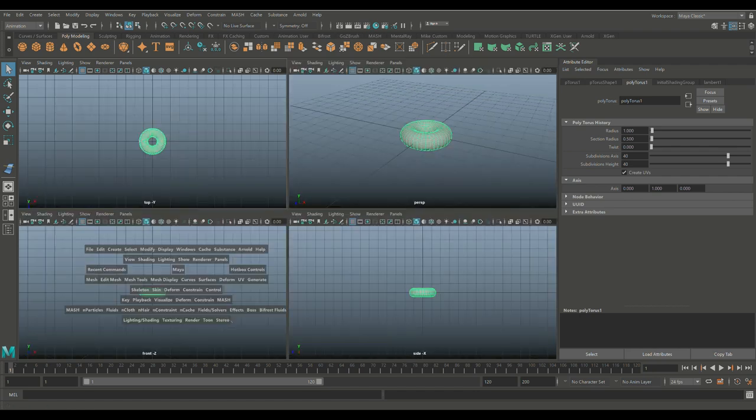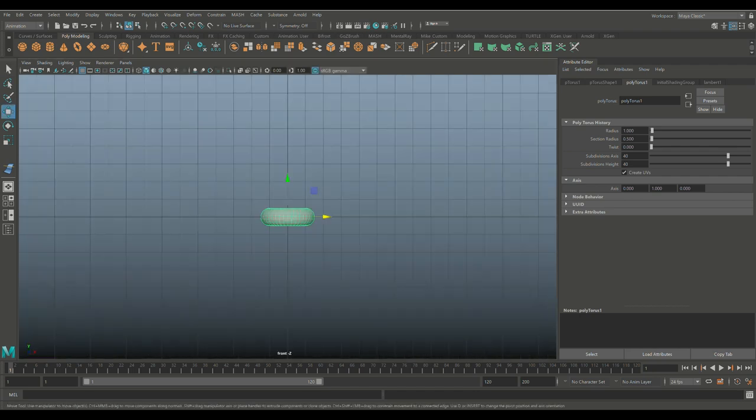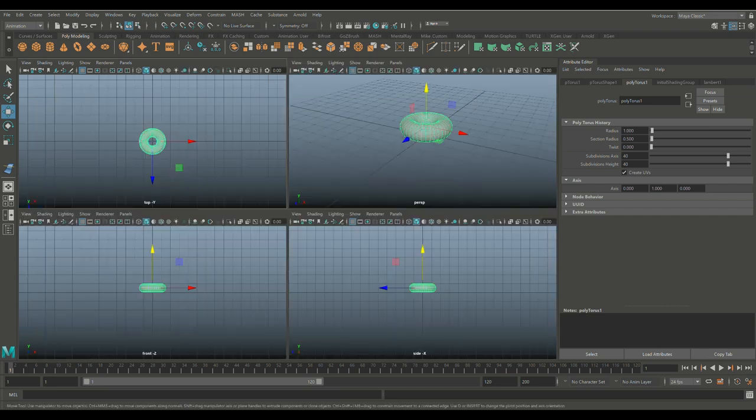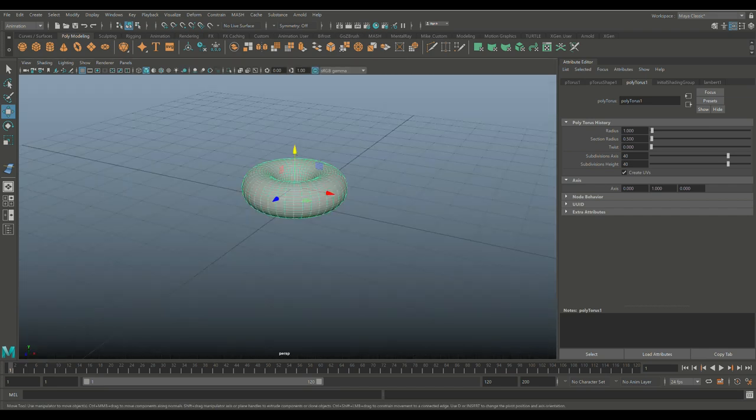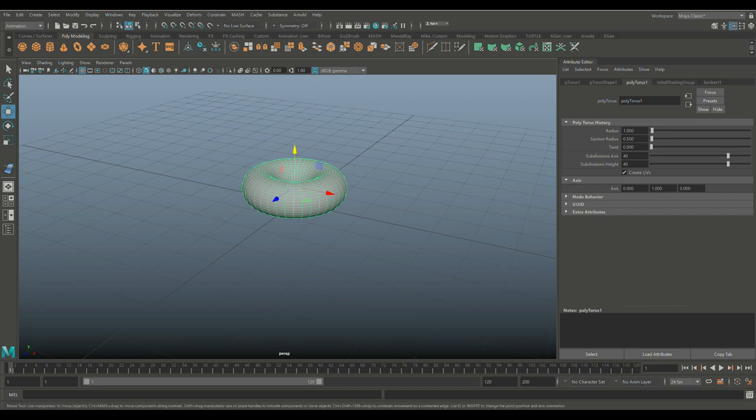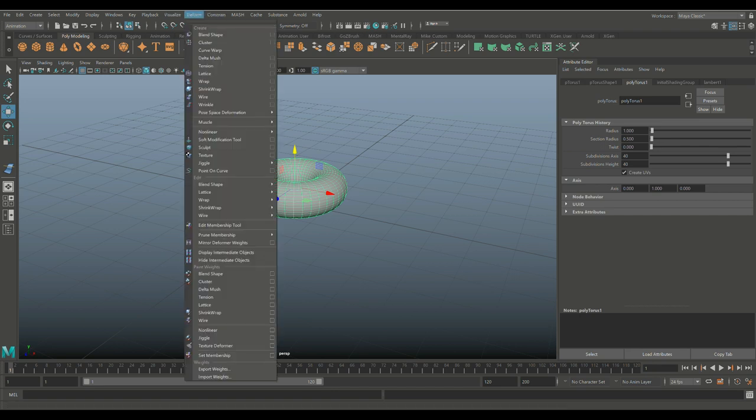So now that we have this, we're gonna make sure it's sitting on our grid. Hit W, move that up like so. All right, and we're simply gonna go up to the animation tab, top left corner.